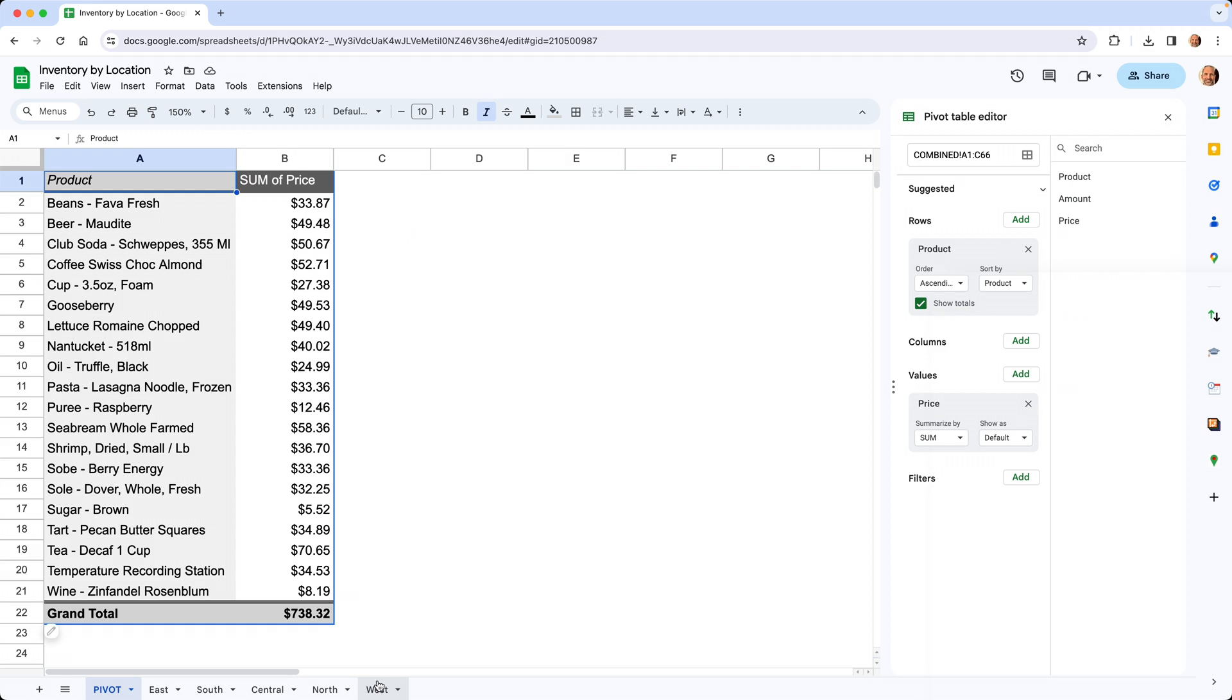If you update any of these sheets, it will update the data in the pivot table, just like it would if you made it from one sheet. There's a link in the description to this add-on. You can install it in your Google Sheets and try it free for seven days. Thanks for watching.